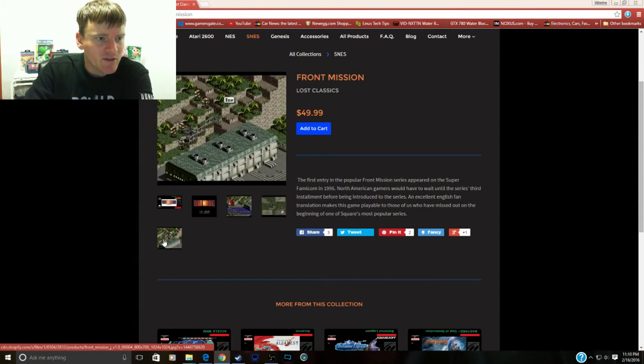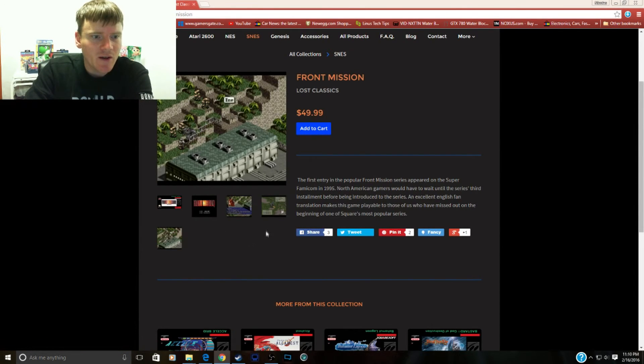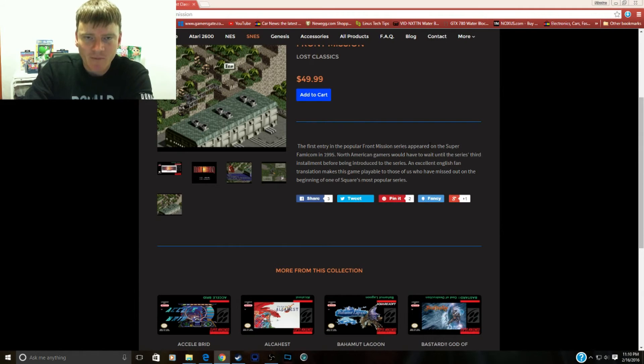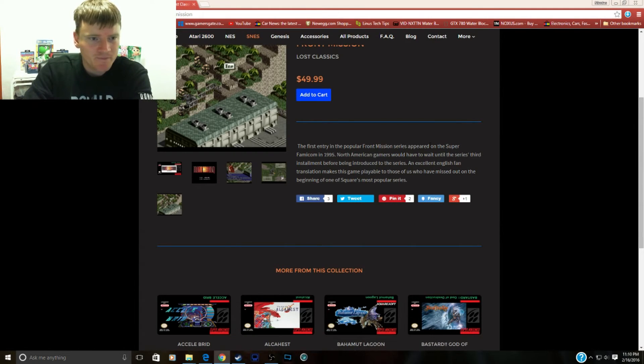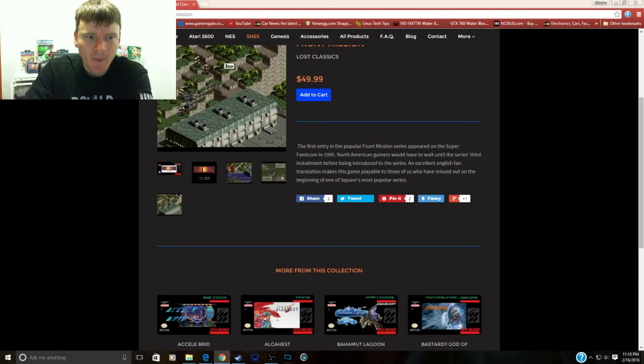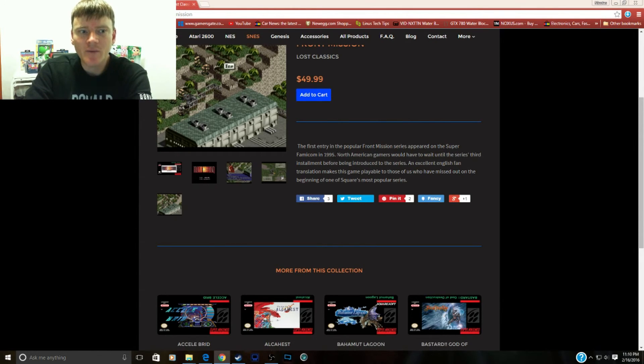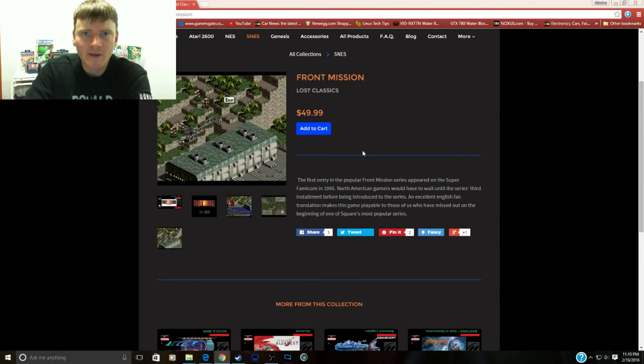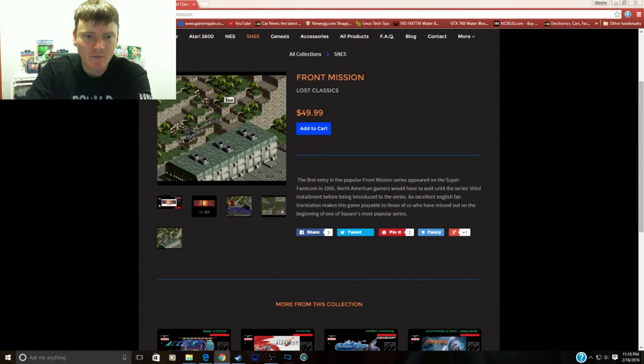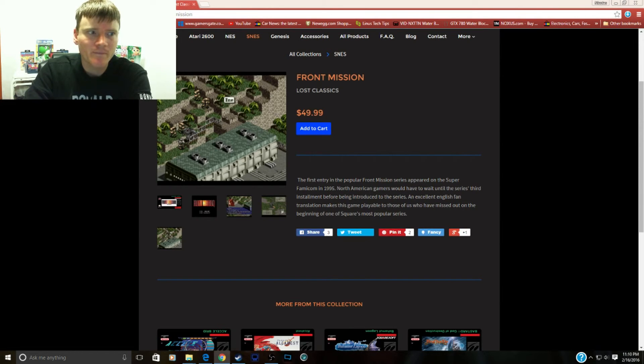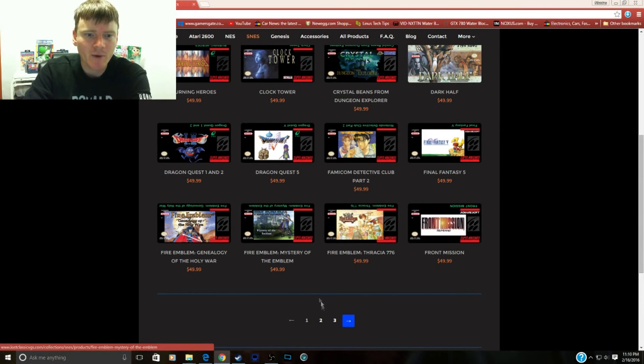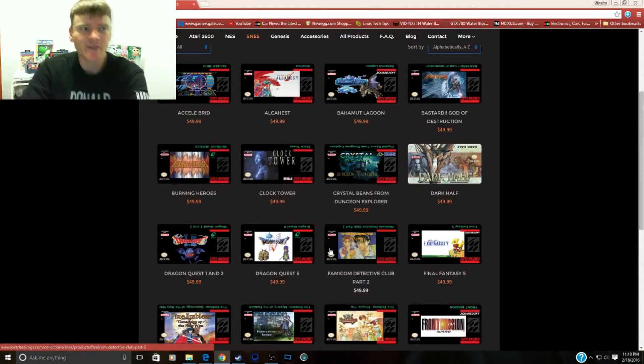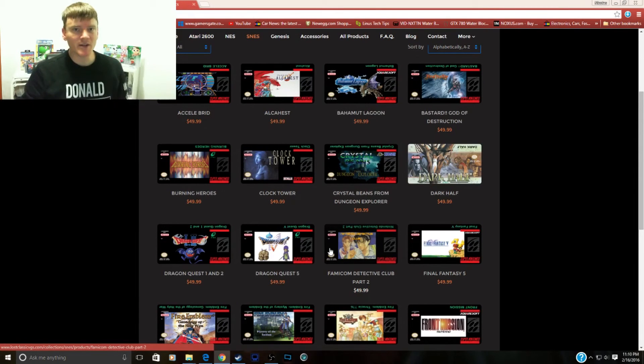This is an English translation of the award-winning RPG game Front Mission. In America we never got Front Mission 1 or 2. We had to wait until the third iteration of Front Mission. But now you get to play Front Mission 1. 50 bucks.